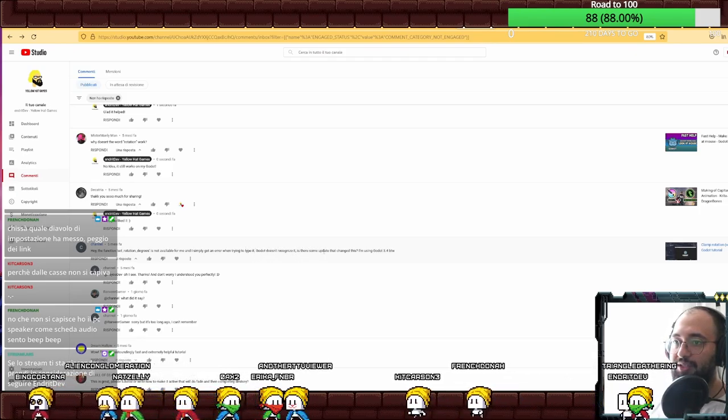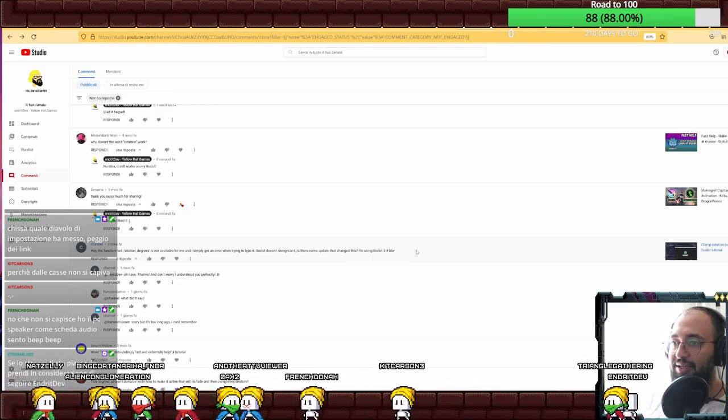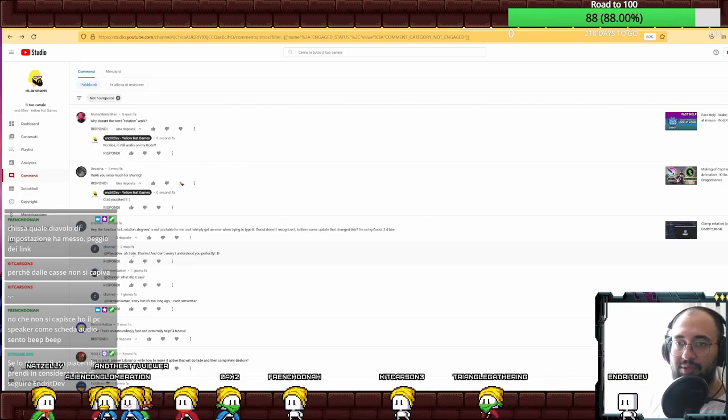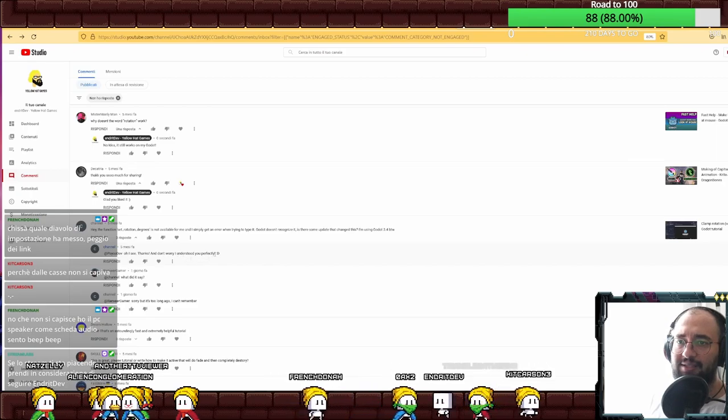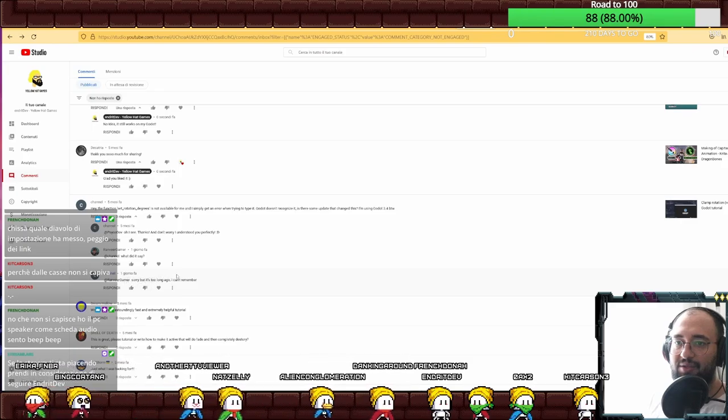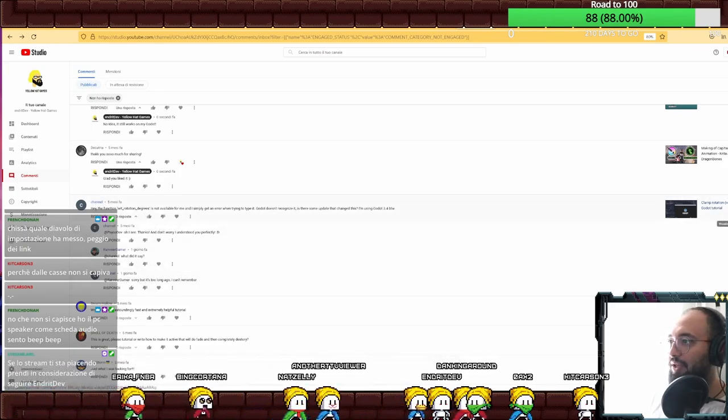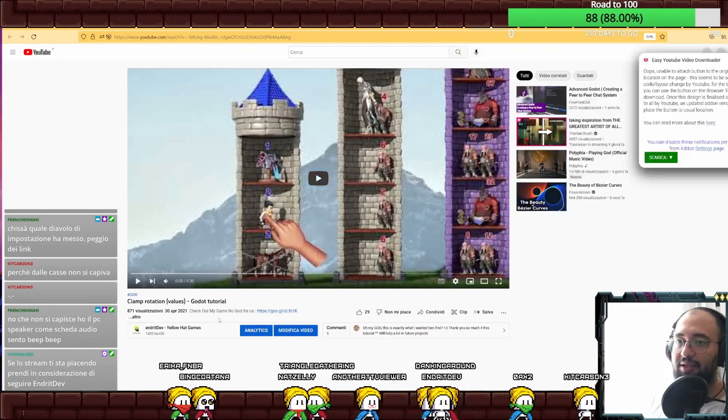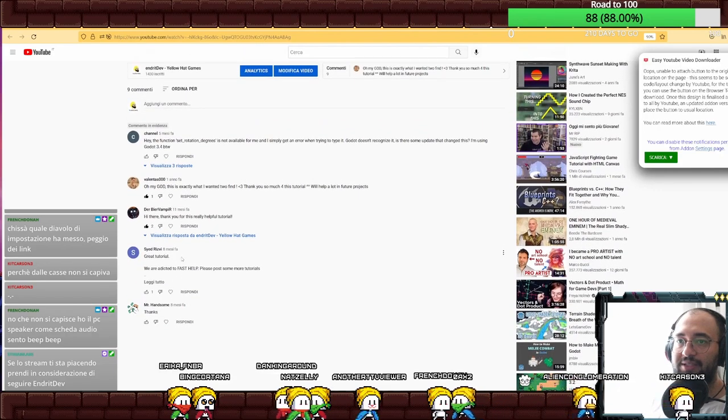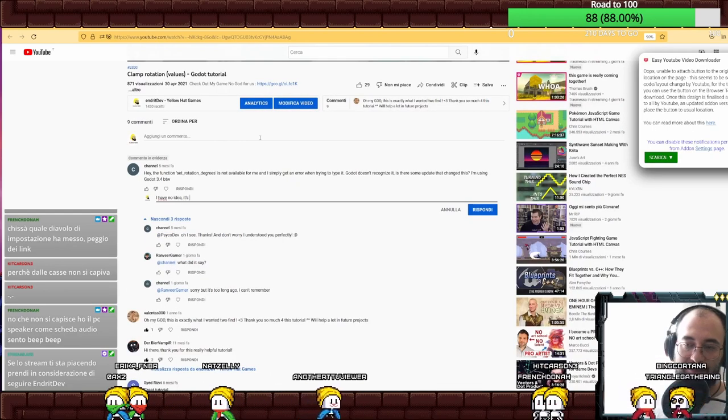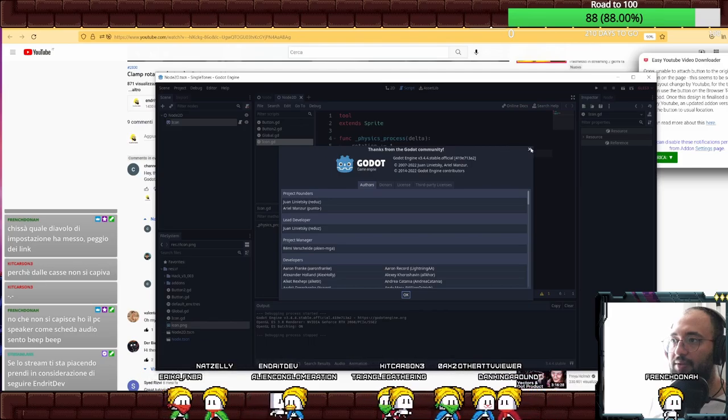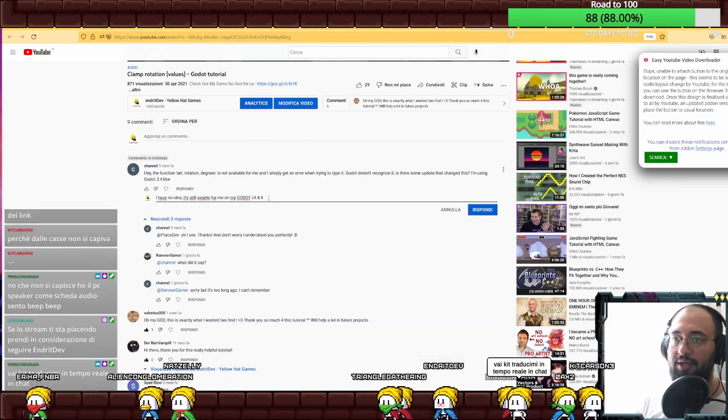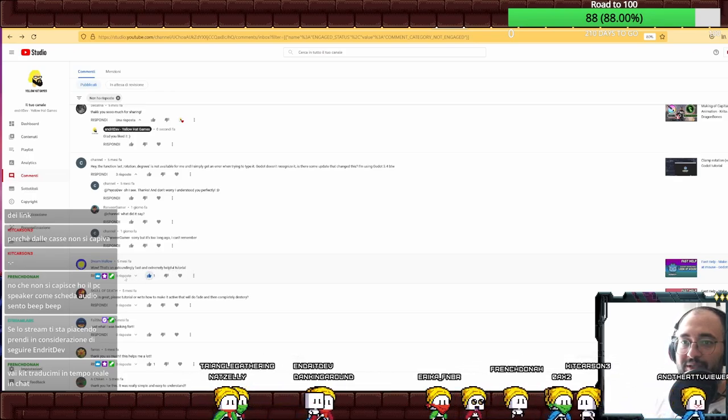The function set rotation of rotation degrees is not available for me and I simply get an error when trying to type it. It doesn't recognize it. Was there some update that changes this? I think no. Thanks and don't worry, I understand you perfectly. Sorry about this long. I have no idea but what did you actually ask here? Let's see the whole thing.